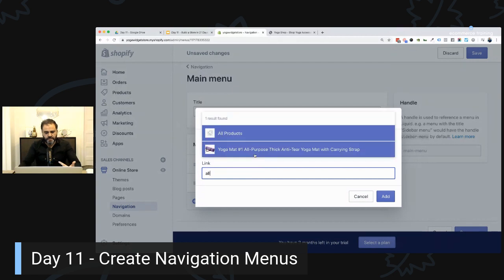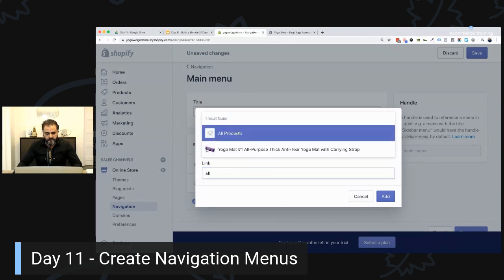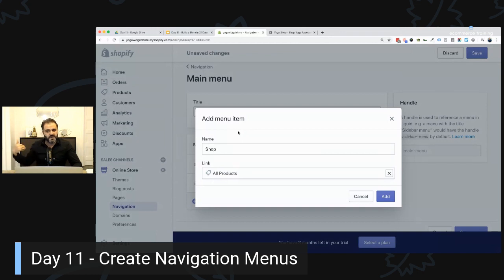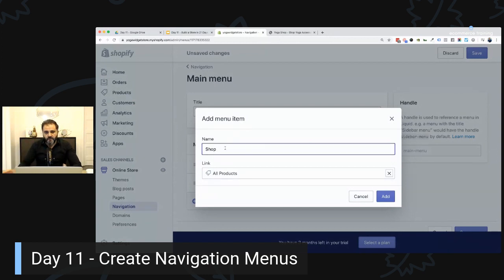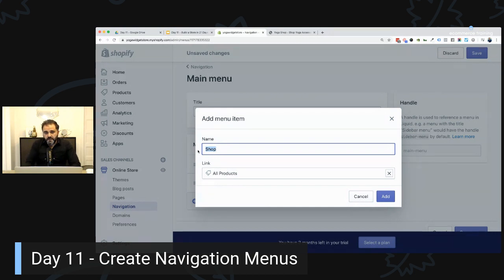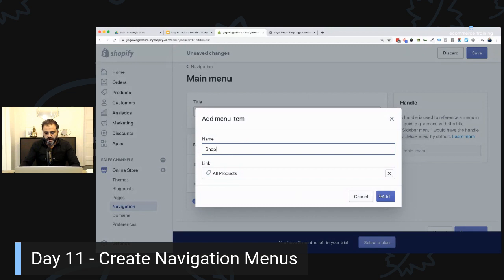Shopify usually includes an 'All Products' collection by default. If you don't have it, go back to the collections video, create a collection, and set the condition to show all products in stock. For this challenge, I'm linking to the main category where people can start shopping. If you're selling only one type of product, like yoga mats, just name it 'Yoga Mats' — straight to the point. But for now, let's keep it as 'Shop.'